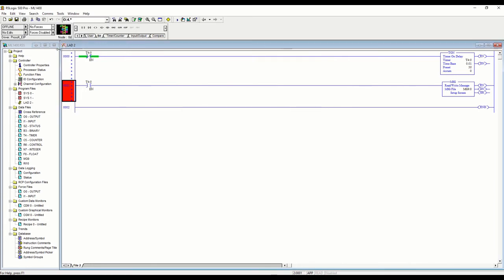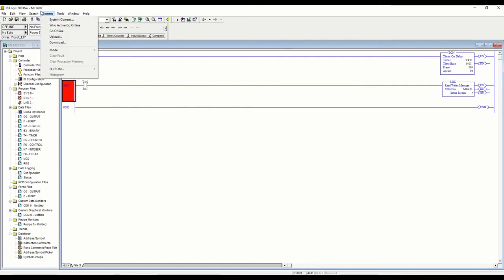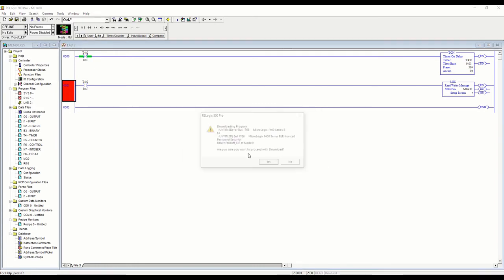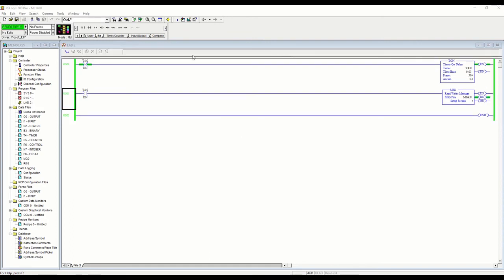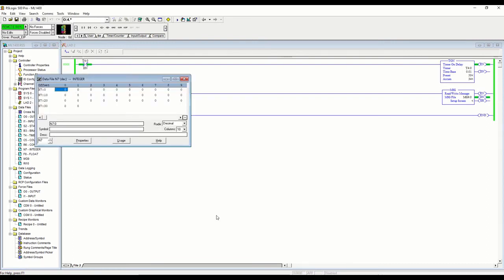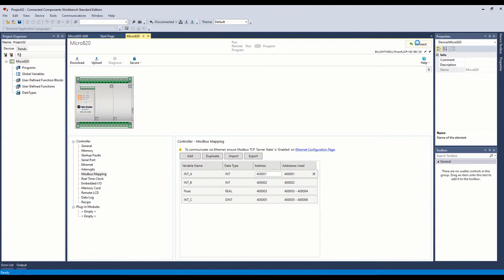We'll save that. The next step is to download this to the controller, so let's go ahead and do that. There we go — we're running, we're online with the controller. You can see the timer running. This is going out and reading that register every half second, and you can see we're getting a done bit with no errors. If we open up our N7 register here, we have a zero, so let's go over to our Modbus slave device and connect to it.